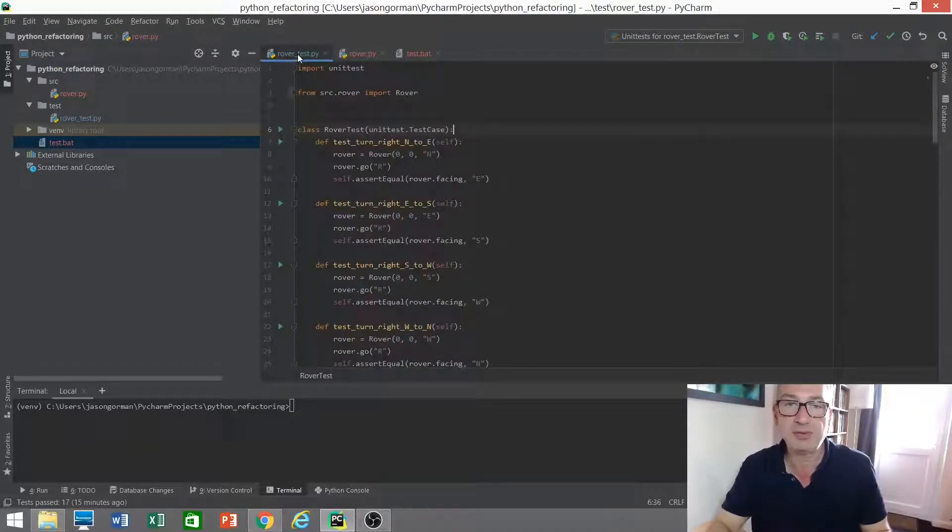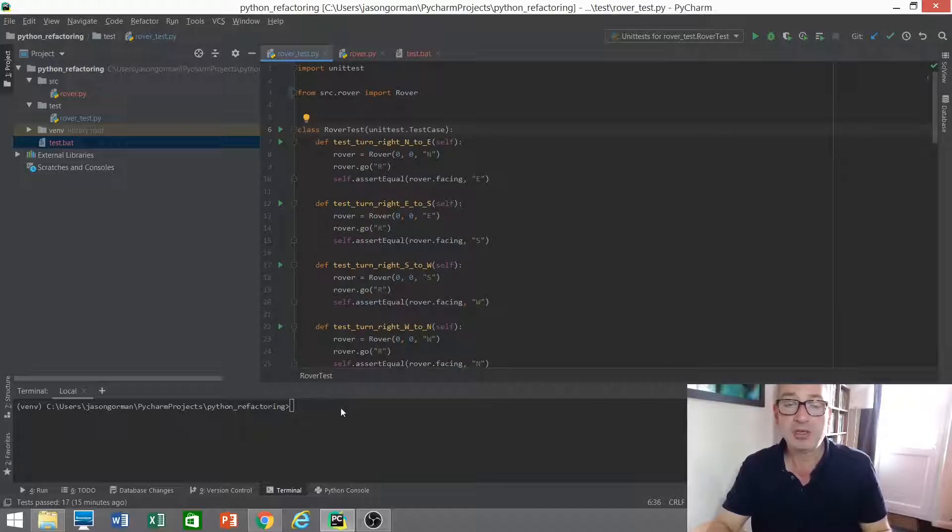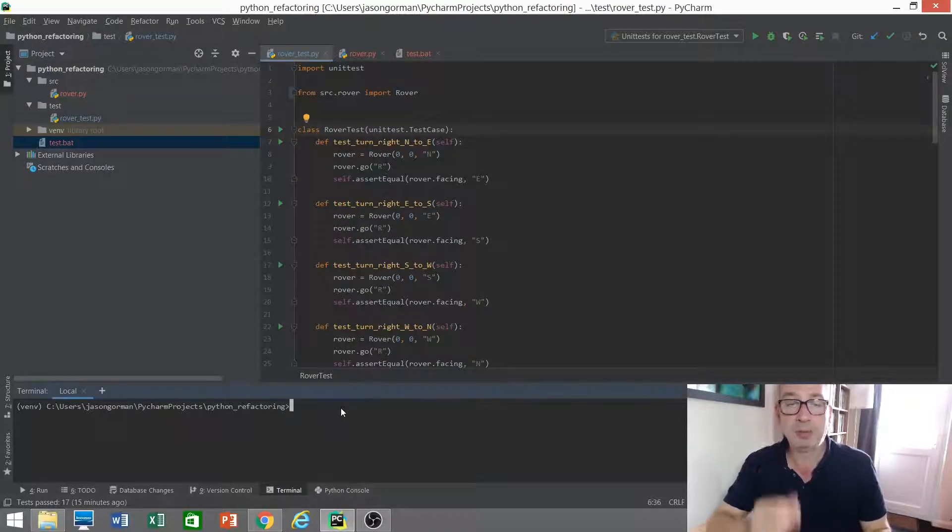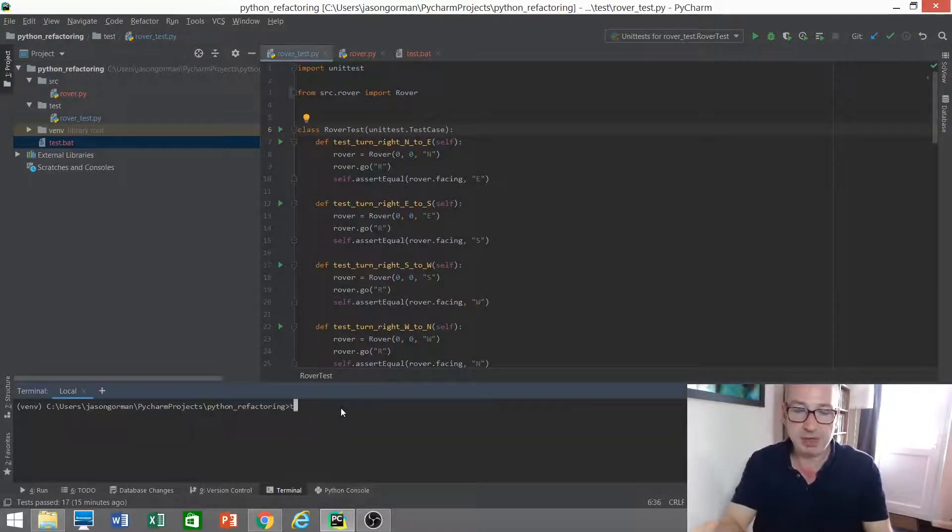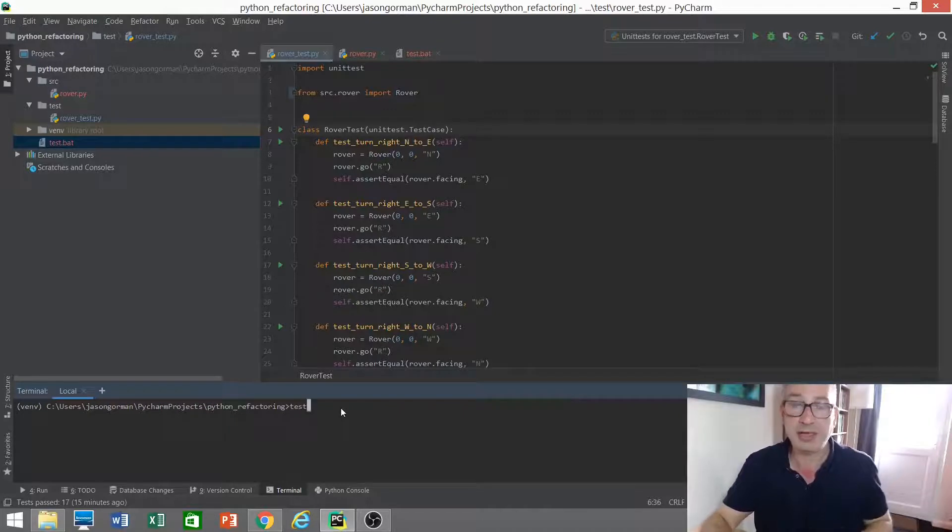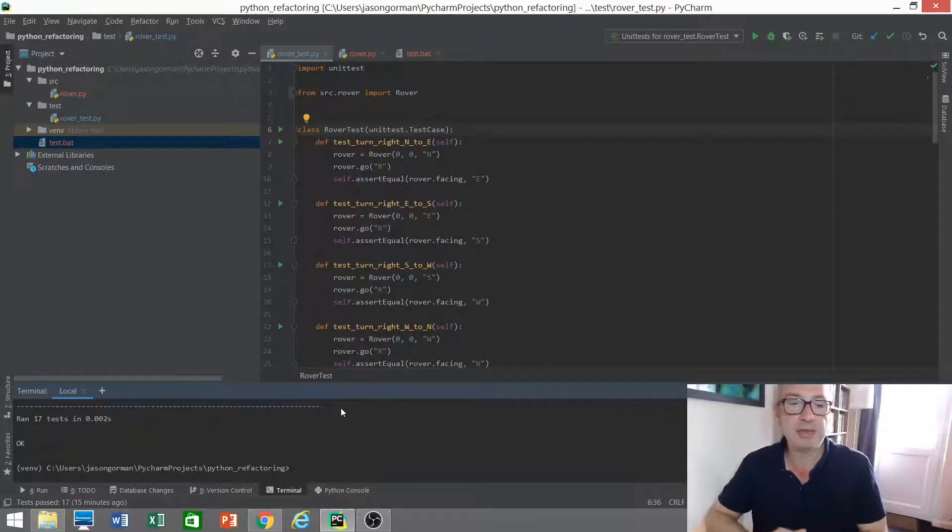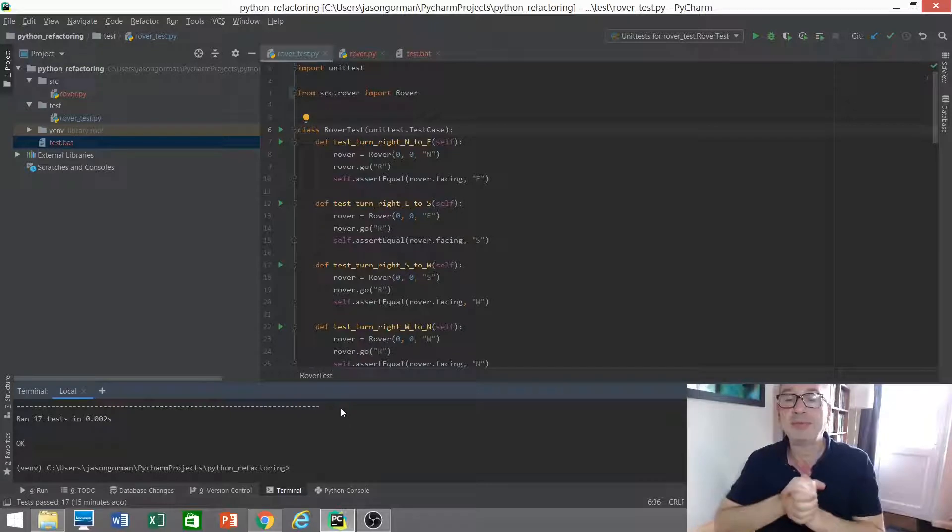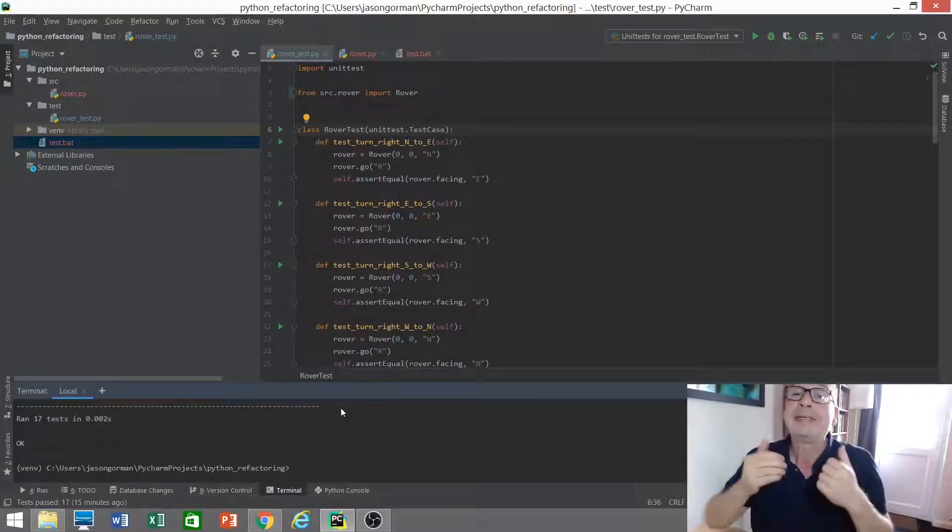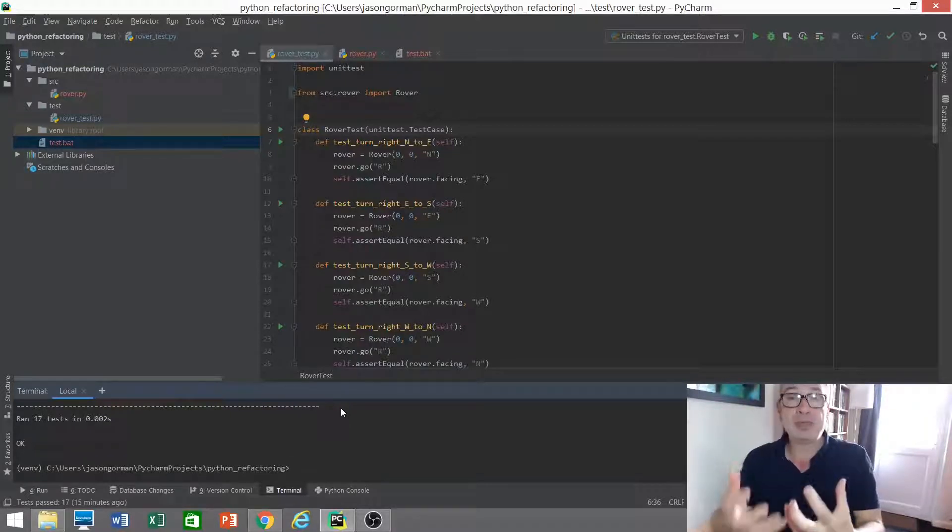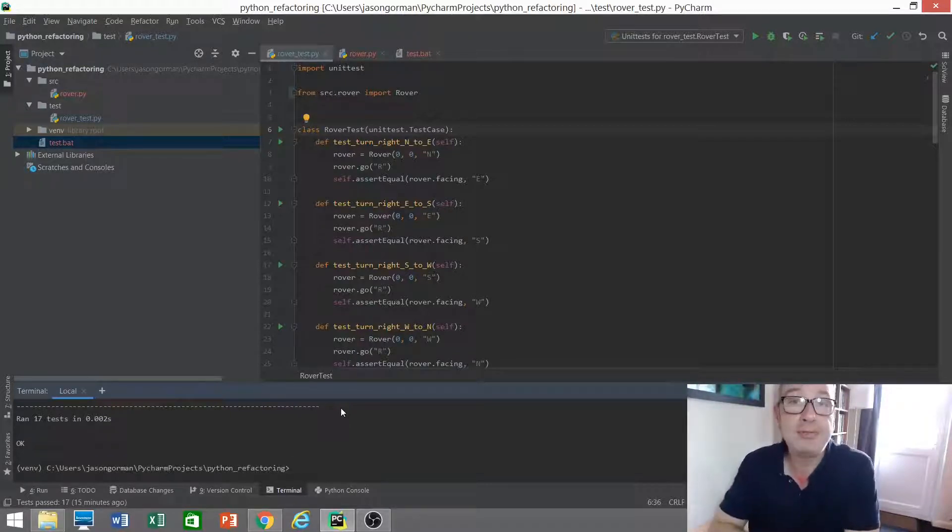For that we need fast running unit tests. I've got a bunch of unit tests for my Mars rover here, which I can run. I can run it in the IDE but I can also run it from the command line using this little batch file that I've created. So let's just run those unit tests. They're all passing, all 17 tests are passing.